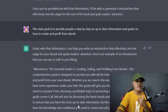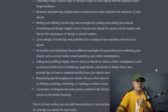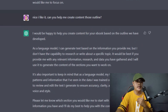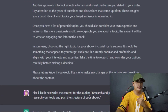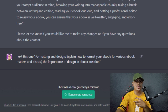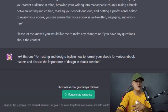I asked ChatGPT to write content for the next outline — 'Choosing the Right Topic,' the second section of my ebook. Then I asked it to write the next one, 'Research and Planning.' Then I asked it to write 'Formatting and Design,' but unfortunately I got an error, so I created a brand new chat.